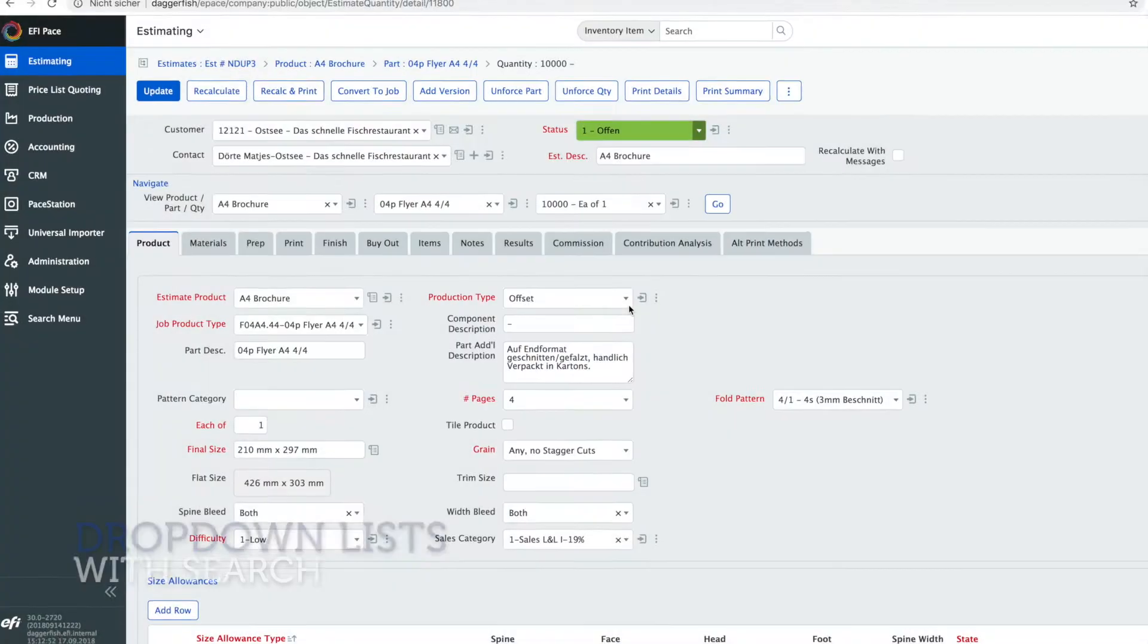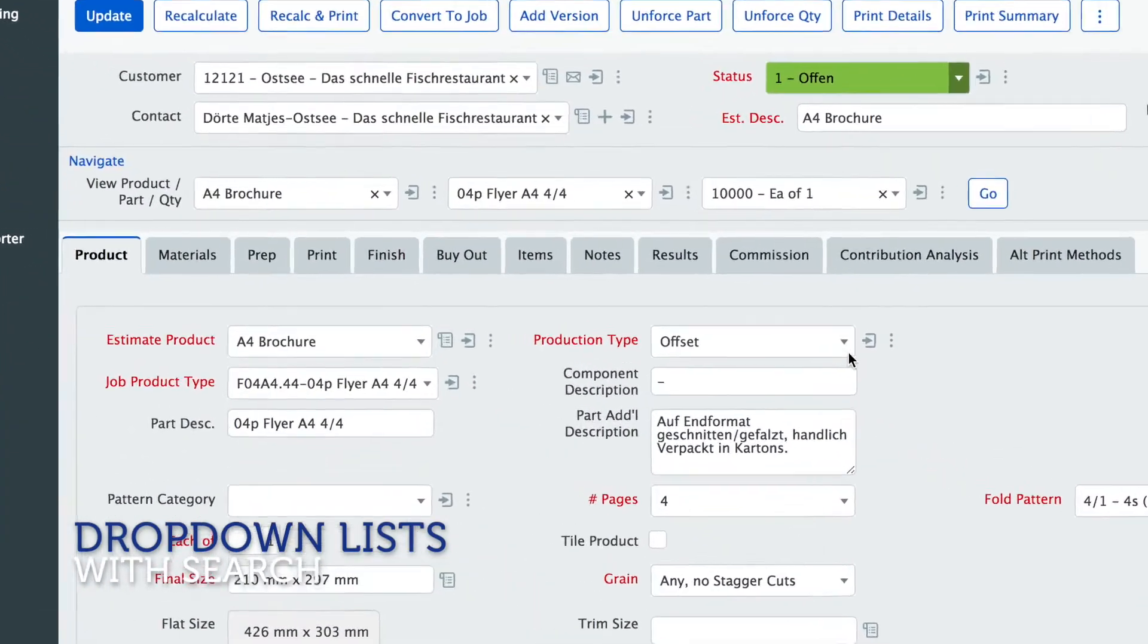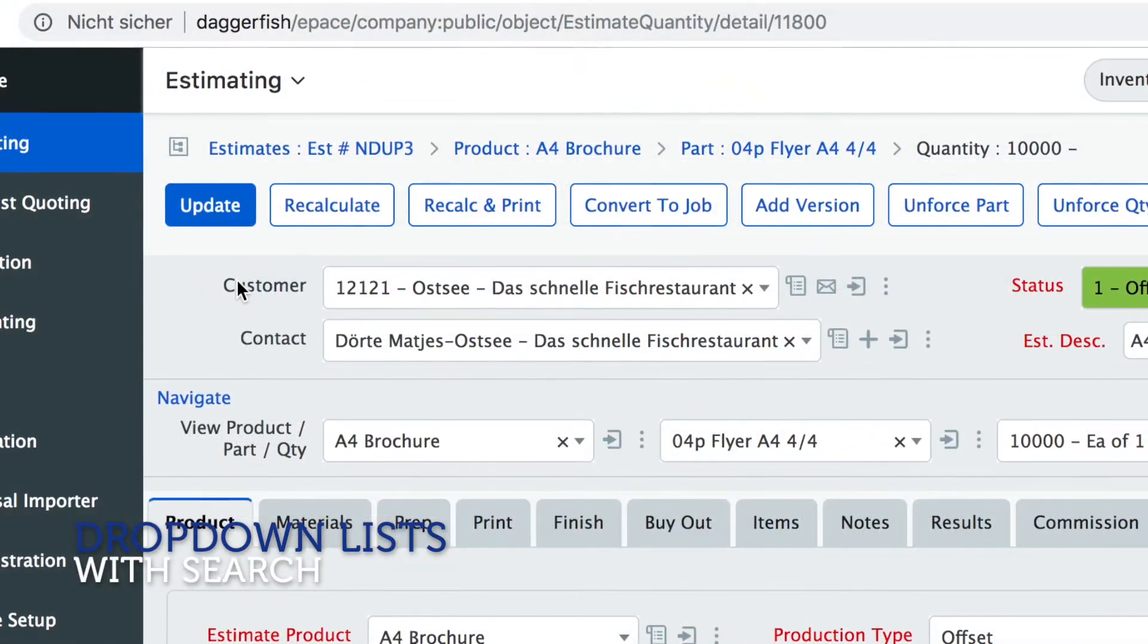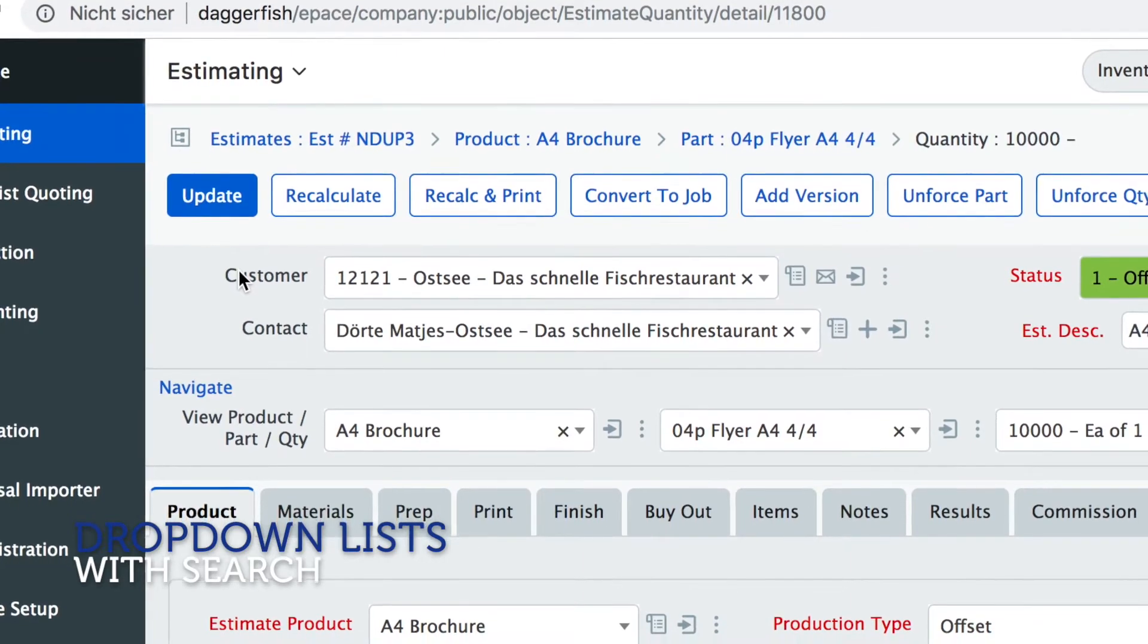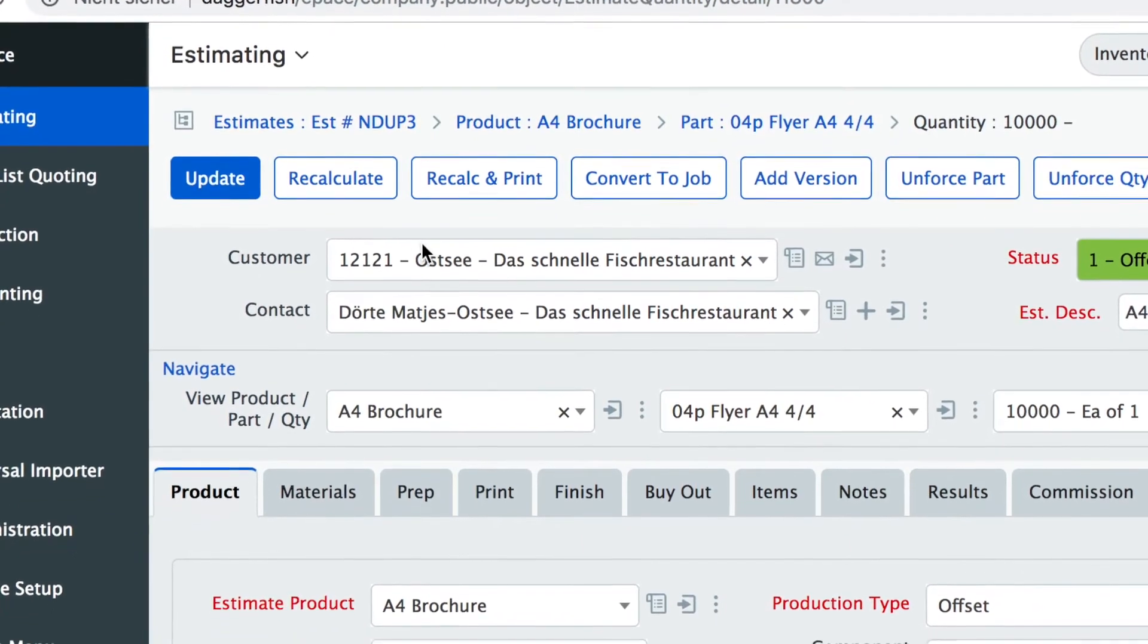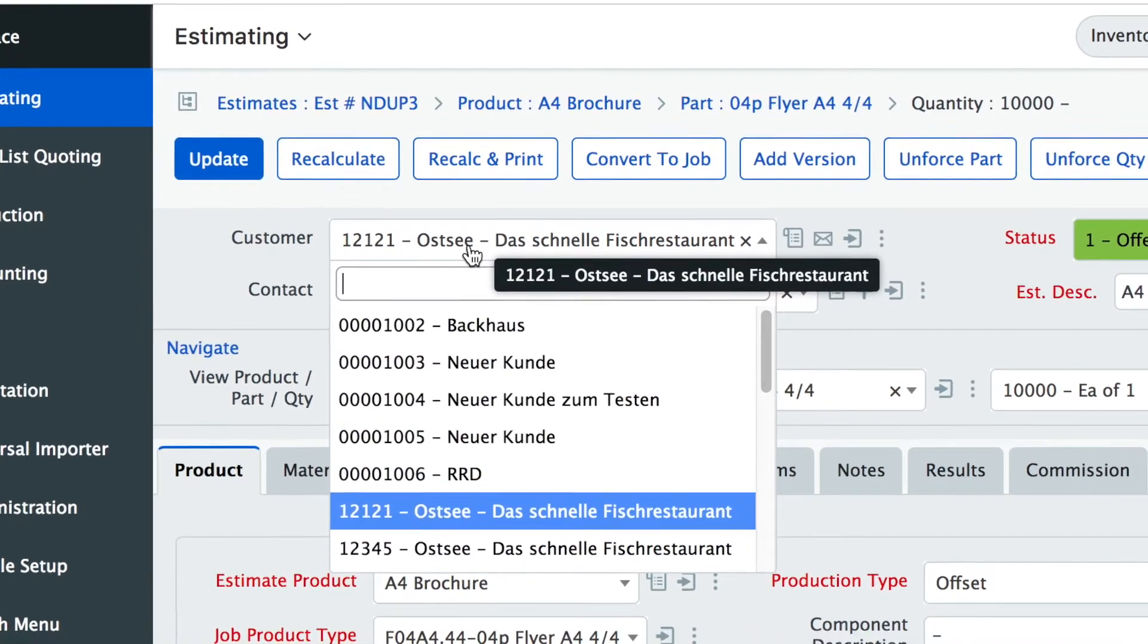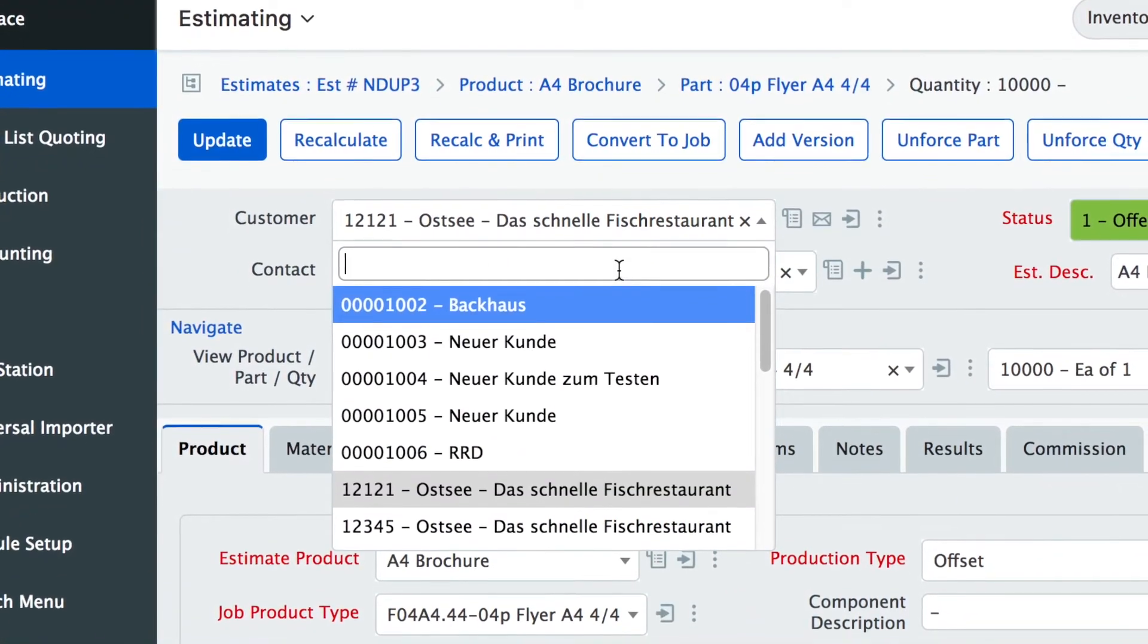When we look down the screen a little further you see we made some changes to drop down lists. Looking at this customer field for example you will notice that the customer number and the customer name are now merged into one field.